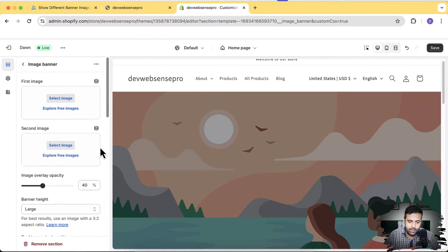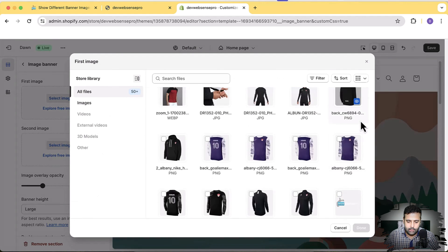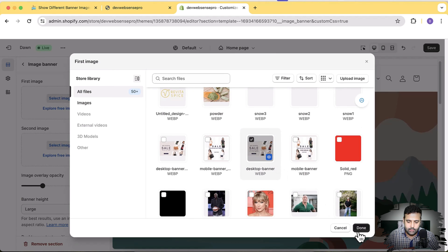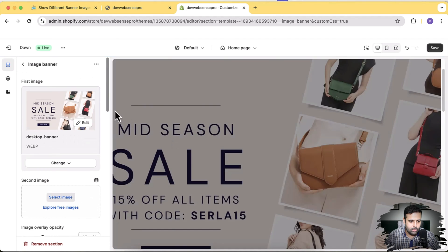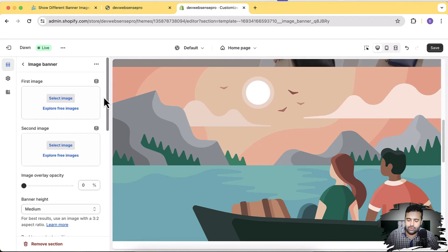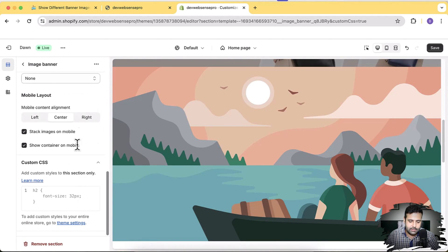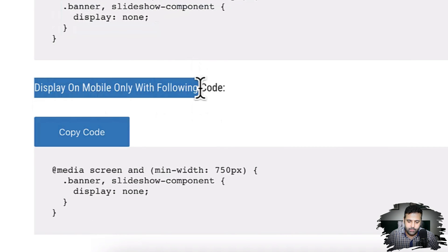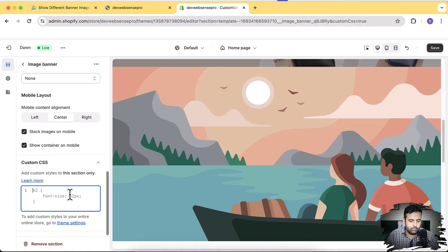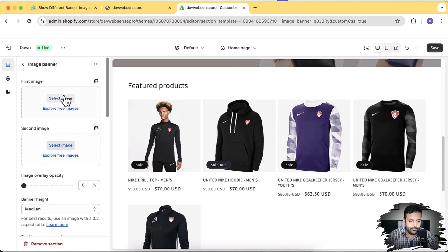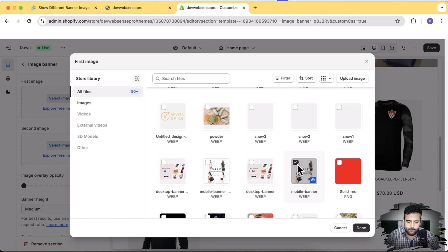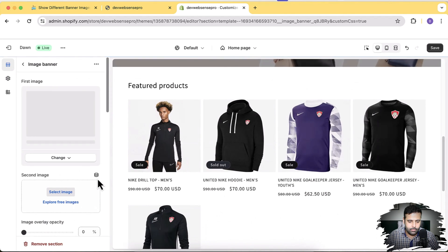Perfect. Now let's update the image for the desktop version — click on it, scroll down, and use the desktop image. Click done, go back to Customize, and for the second section — the mobile version — scroll down to the bottom, click on Custom CSS, and paste the code which is for mobile only. Here's the mobile only code — click copy code and paste it. Now let's update the image for the mobile version. Here's the mobile banner. Click done, then click save.